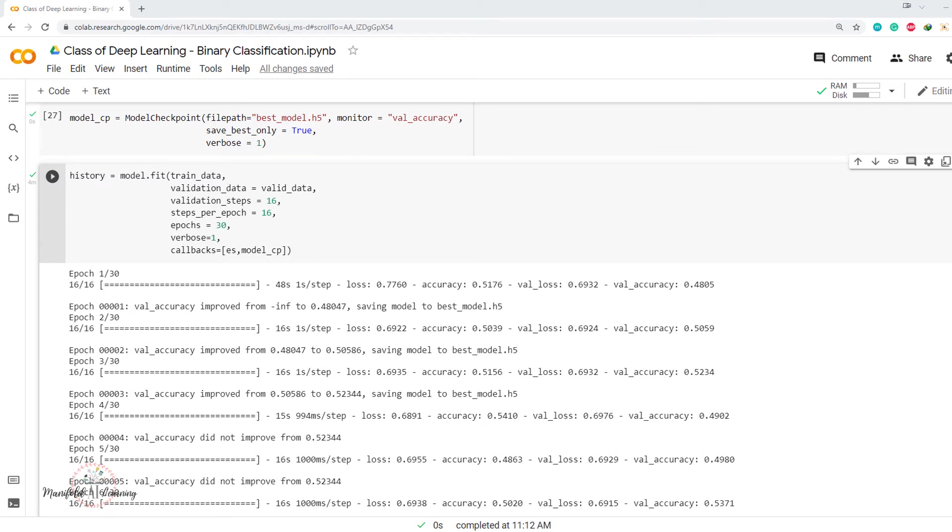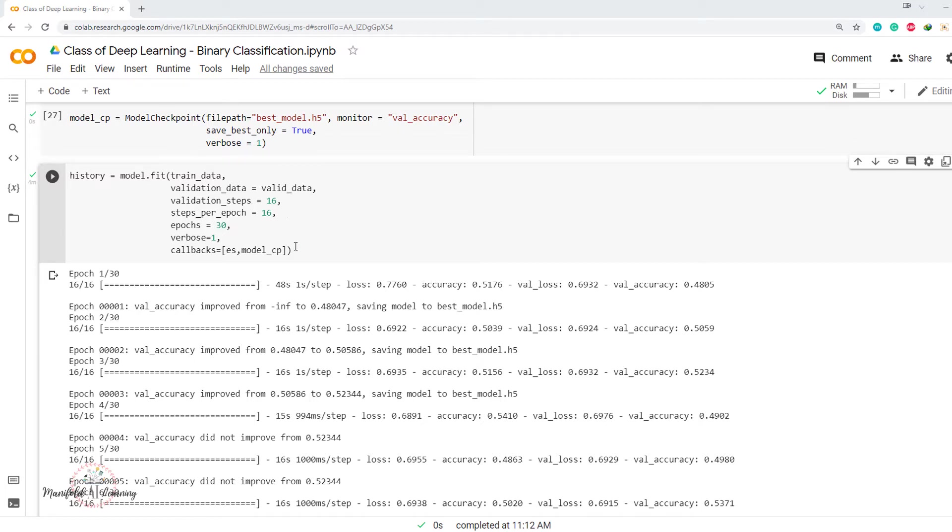Hey guys, in the last video we performed the fit on our dataset. We did model.fit and specified the training data, validation data, validation steps, and steps per epoch. We were able to perform the fit and complete all this activity.